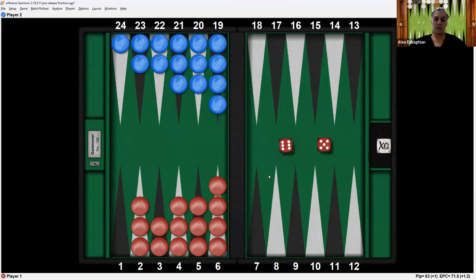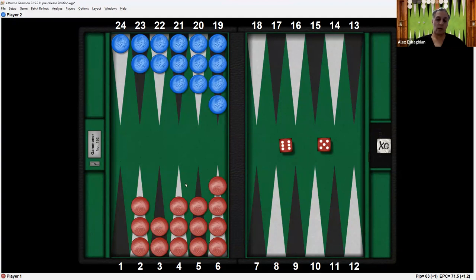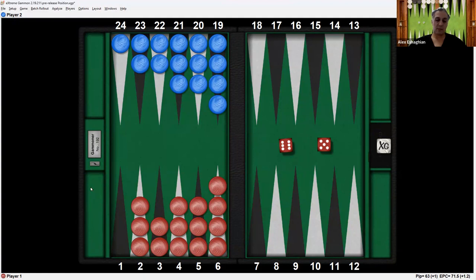So in this position, let's say red rolls a 6-5. Now once all the checkers are born into the board, red can start bearing off. So with the 6, you can bear off a checker by playing 1, 2, 3, 4, 5, 6. And you can put it in the checker tray here or some people put it off to the side. But that's how you can play the 6.